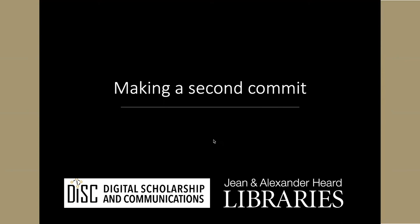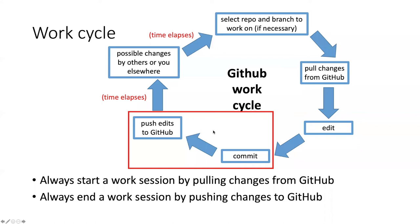In this part of the lesson, we will make a second commit without having already pushed the first commit to GitHub.